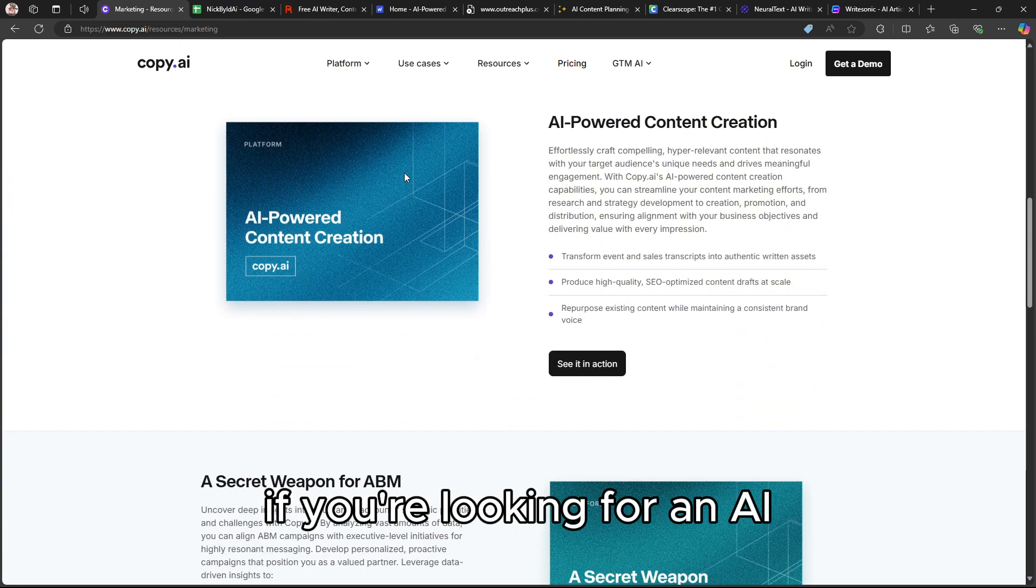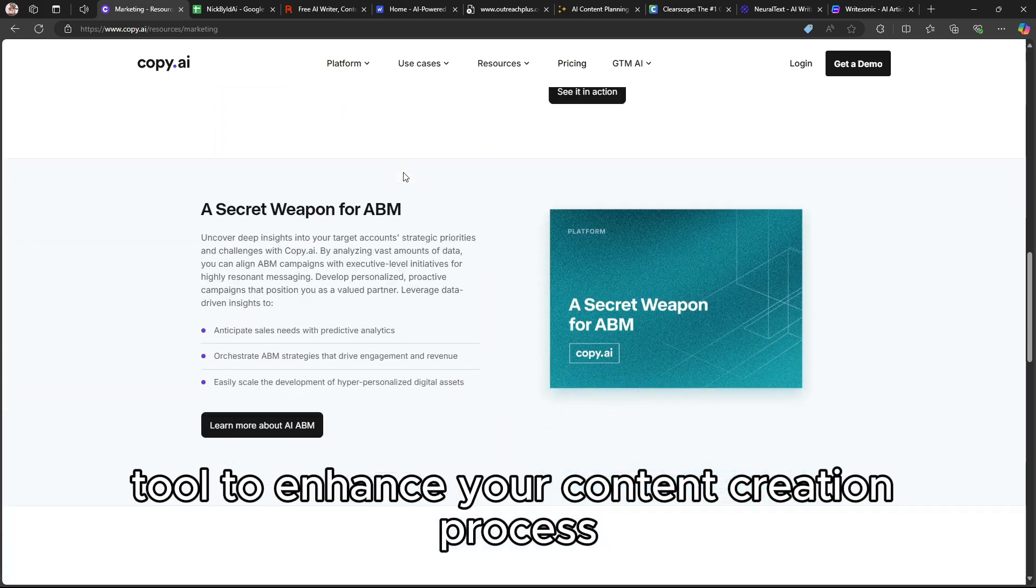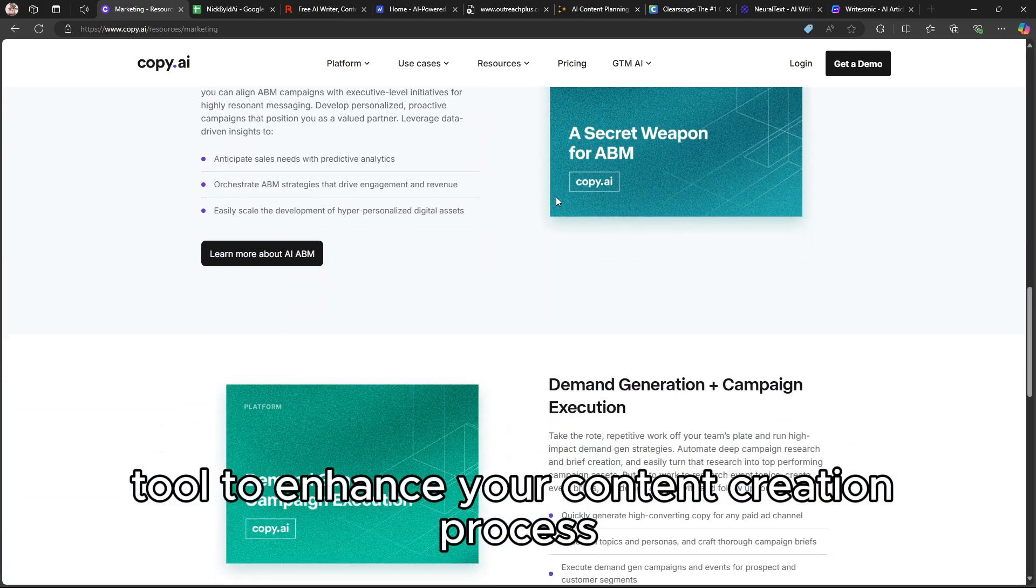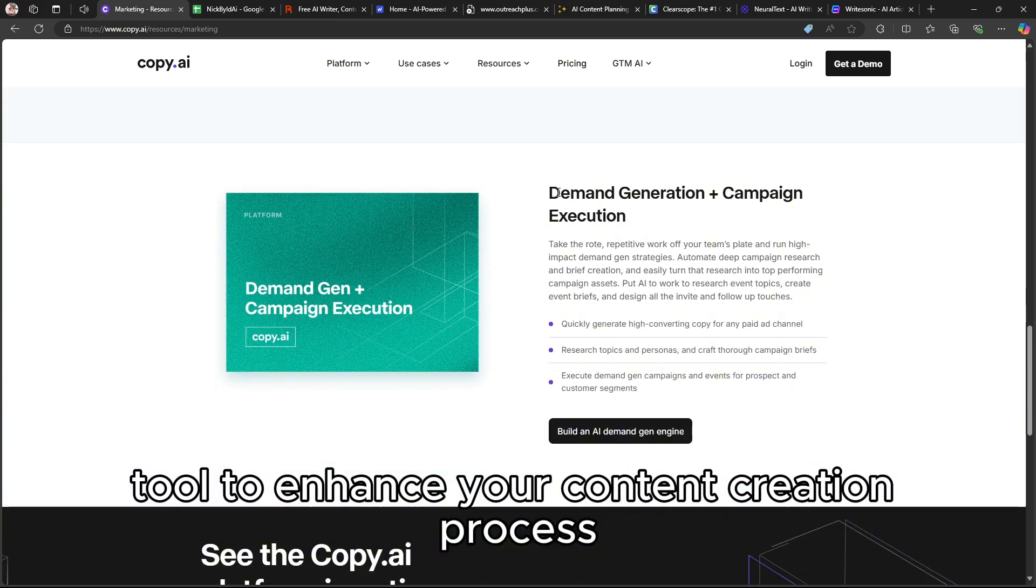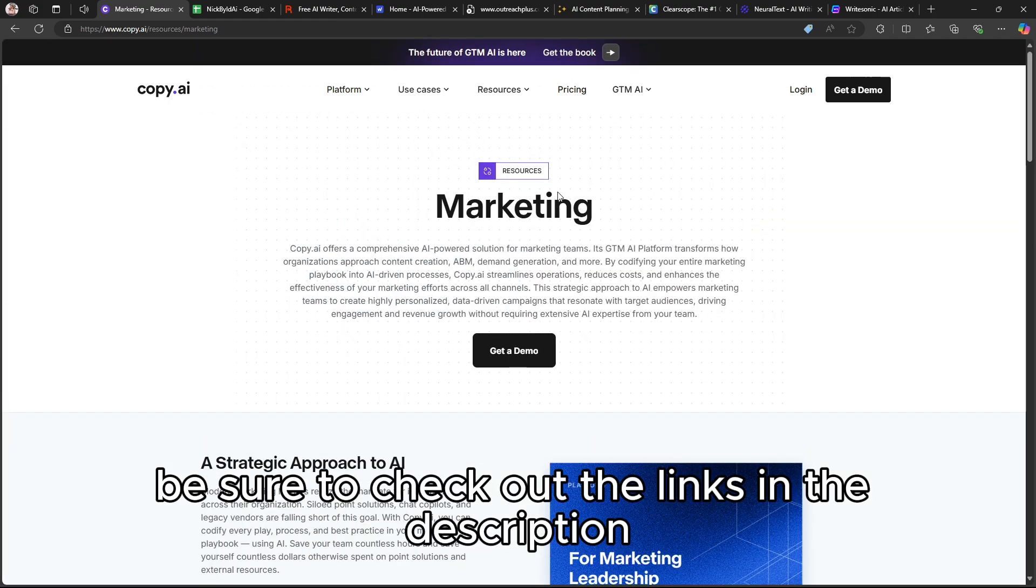If you're looking for an AI tool to enhance your content creation process, be sure to check out the links in the description.